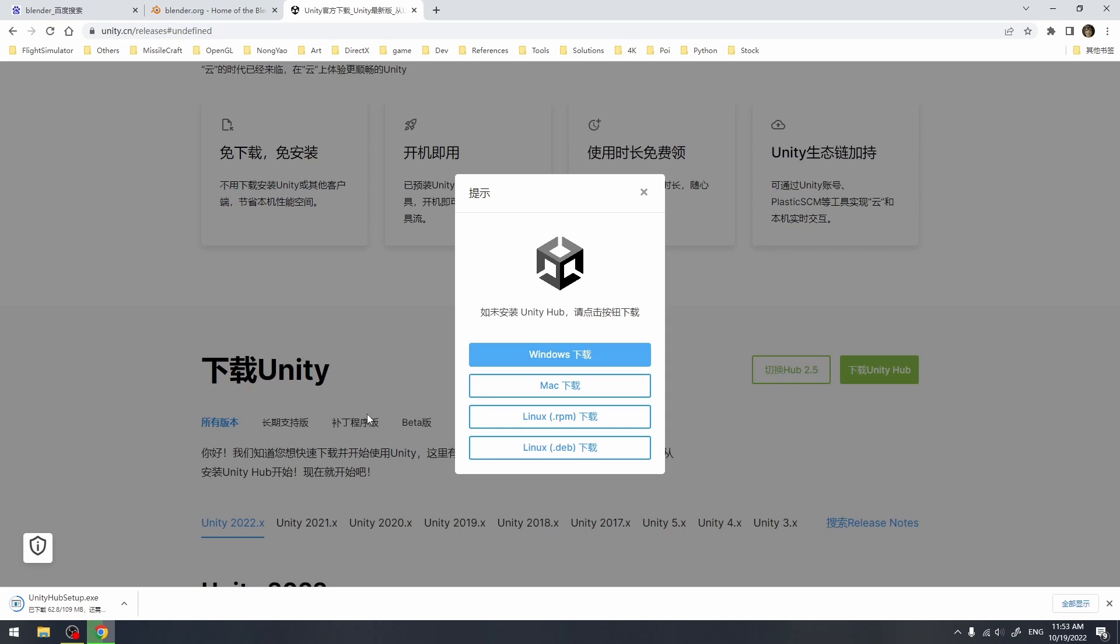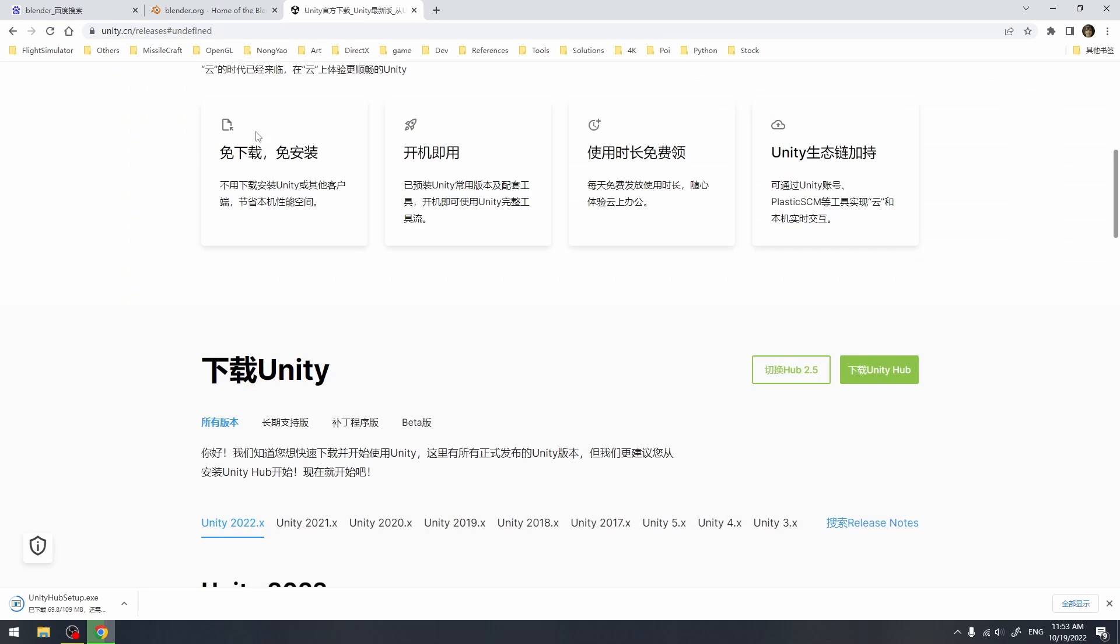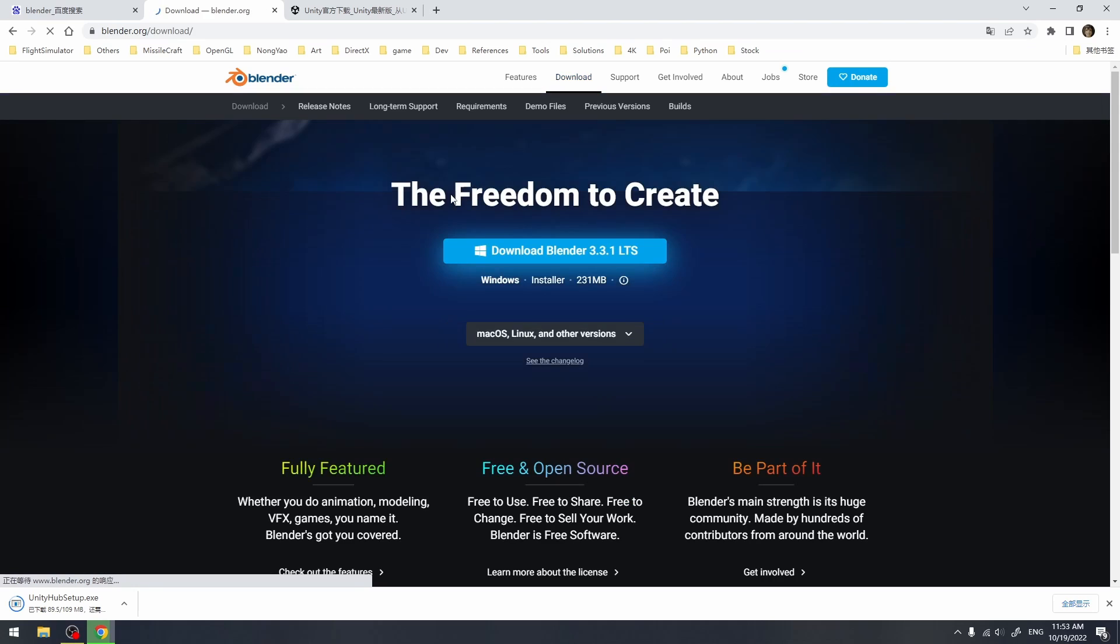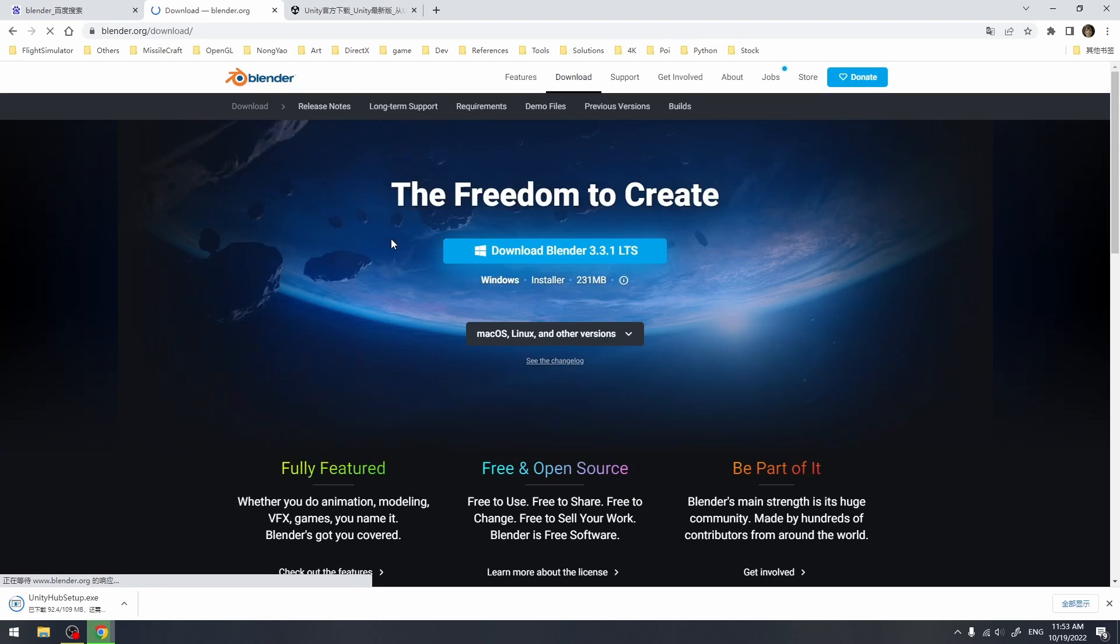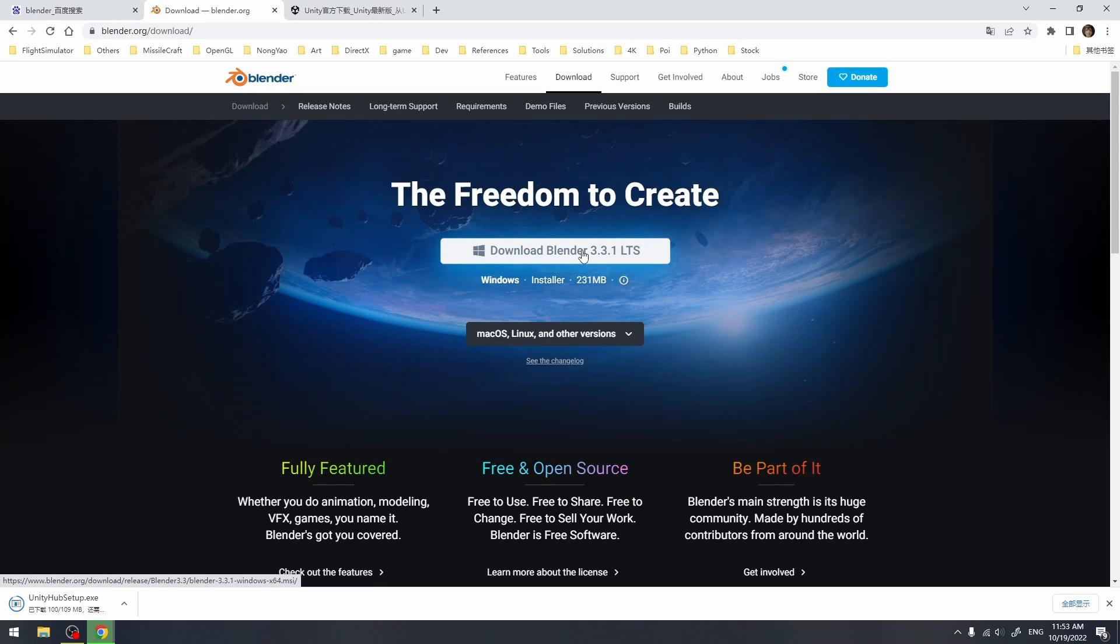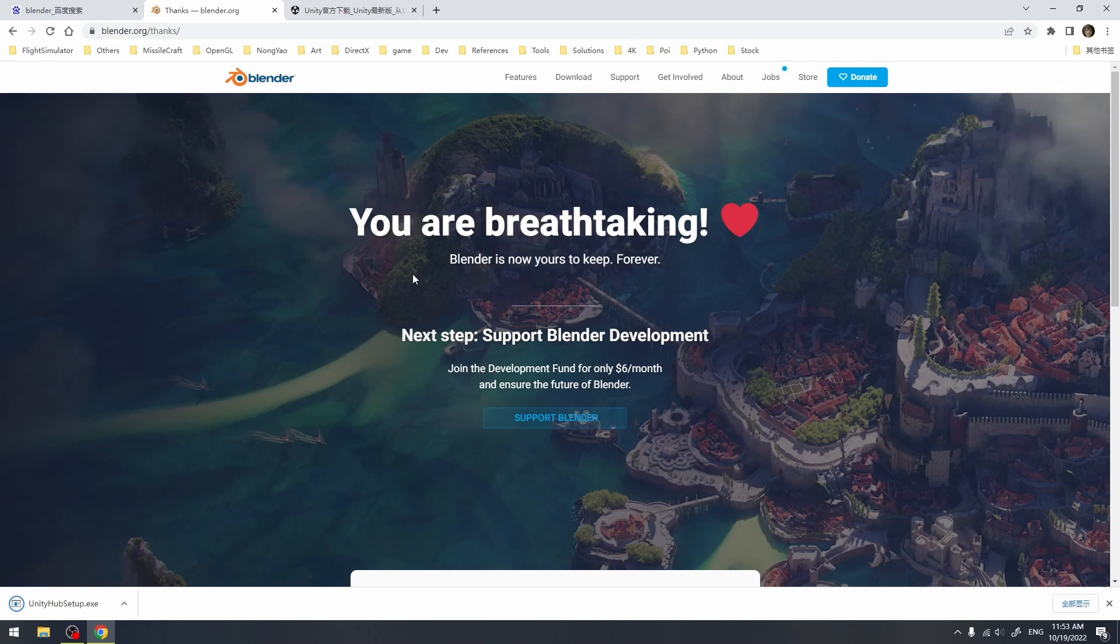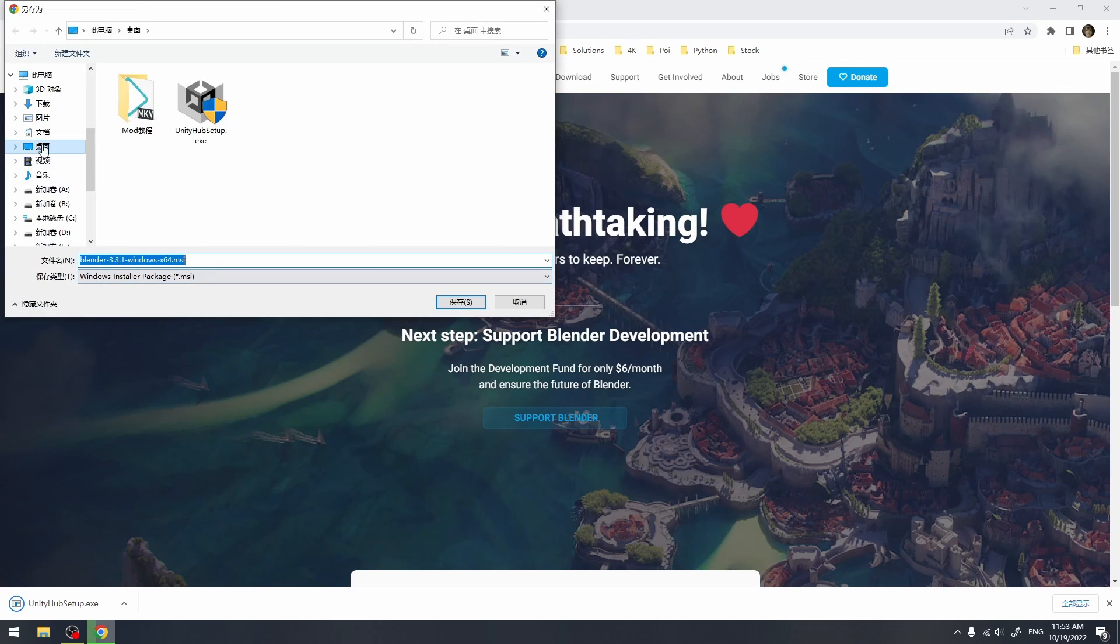We can download Blender by googling Blender and accessing its website. The version of Blender doesn't matter as much. Here I downloaded 3.3.1 LTS, which is long-term support. After downloading Blender, we can install it by following the prompts in the software.